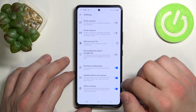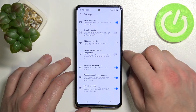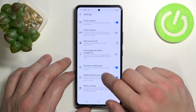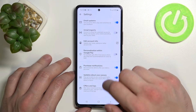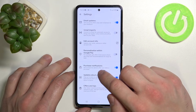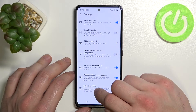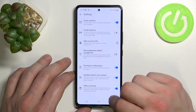Next you can check Settings, and in Settings you can enable or disable email updates, Gmail imports, personalization within Google Pay, purchase notifications, updates about your passes, offers and tips, and you can edit your account info.